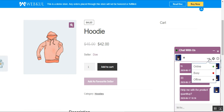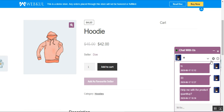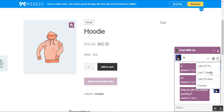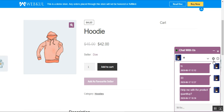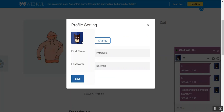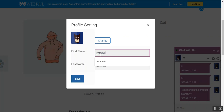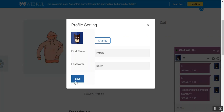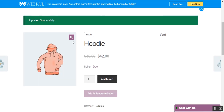The customer can also check history logs by tapping the clock icon, then choose to display messages from the last 24 hours, last 7 days, last 30 days, or all messages by selecting 'forever'. The customer can also tap the configuration icon to change profile settings — updating the profile icon, first name, and last name. After tapping save, an 'updated successfully' message appears.